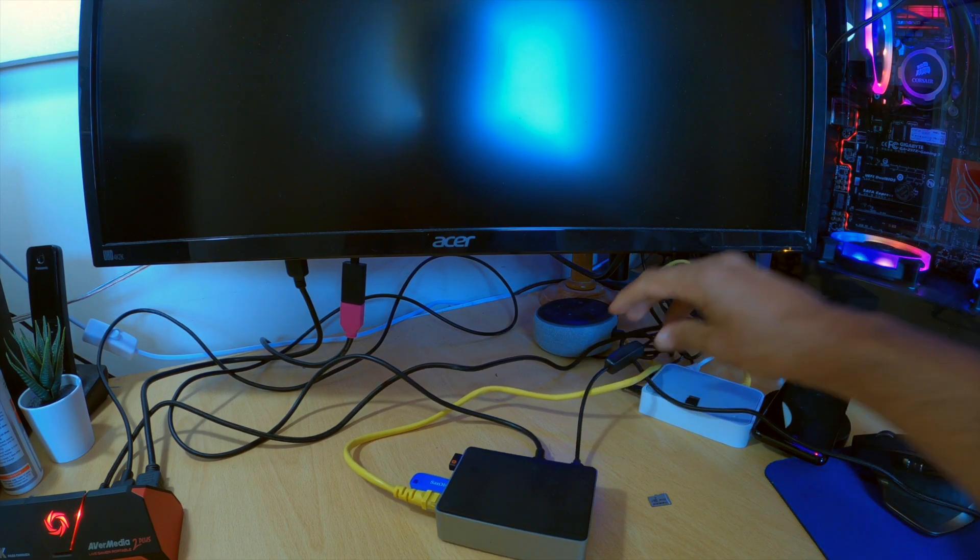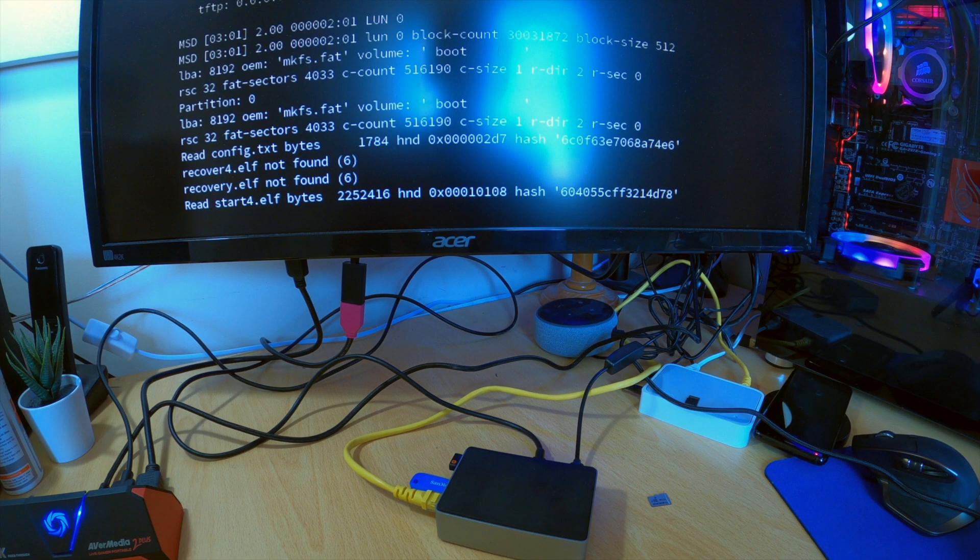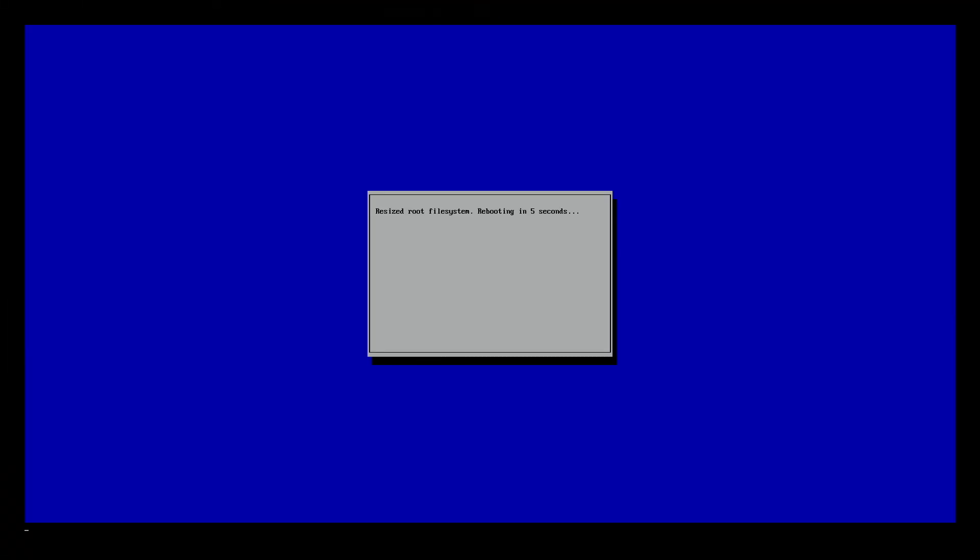And you just need to give it a few moments to spark into life. And then after a few moments you should get the following message and that is that it's resized the root file system. And that it's rebooting.